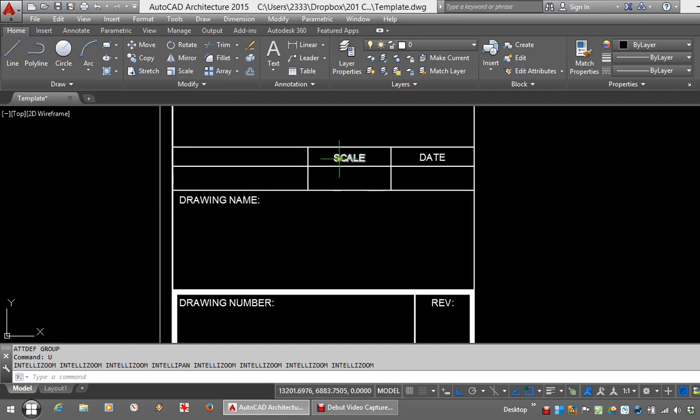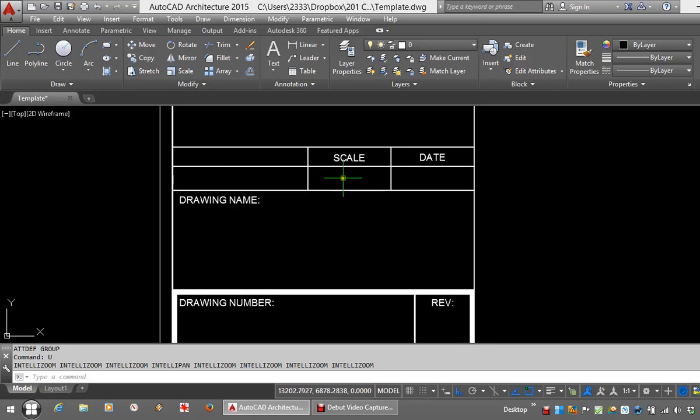The text you see here is just regular text. What I'm going to do is place attributes inside these little boxes and those will be editable once the block is placed in paper space.